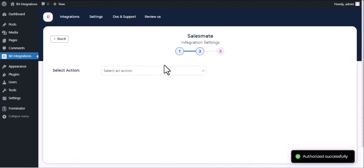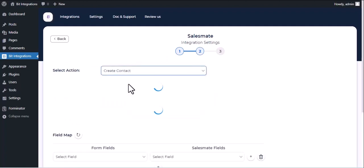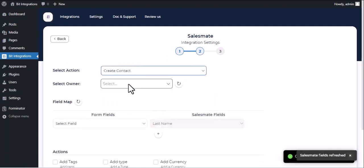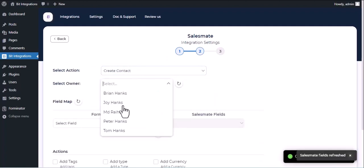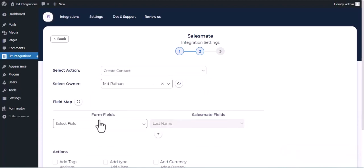Select Action. Select Owner. Now map the fields.